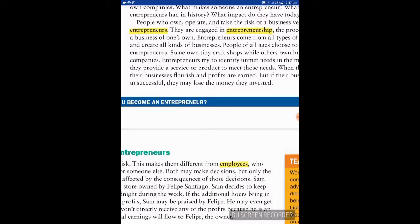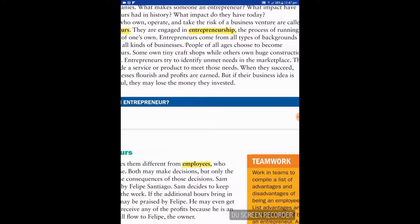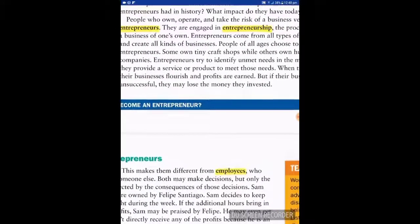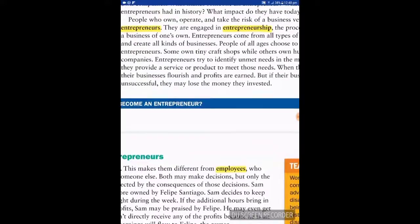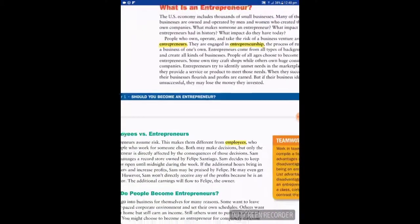Most importantly, entrepreneurs must identify the unmet needs in the marketplace — meaning they identify a niche and an opportunity. You don't want to be one of the masses. Then they provide a service or product to meet those needs.